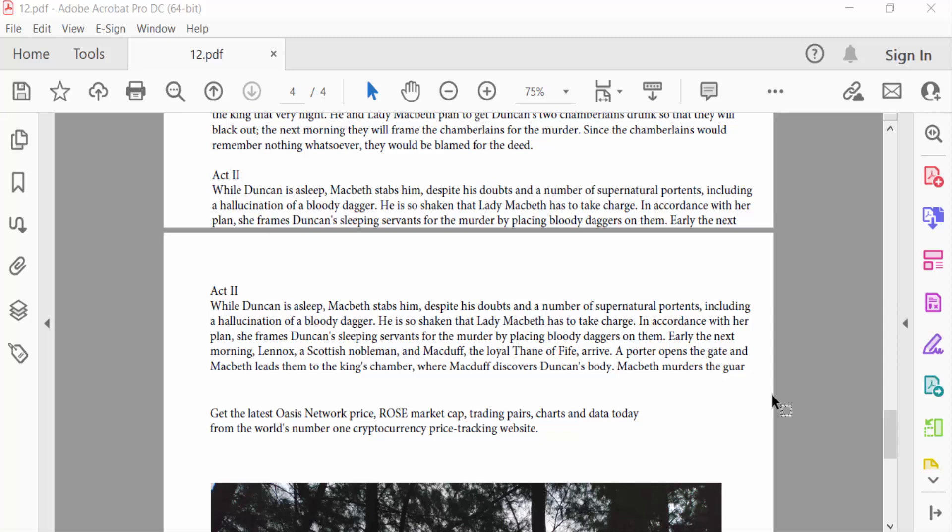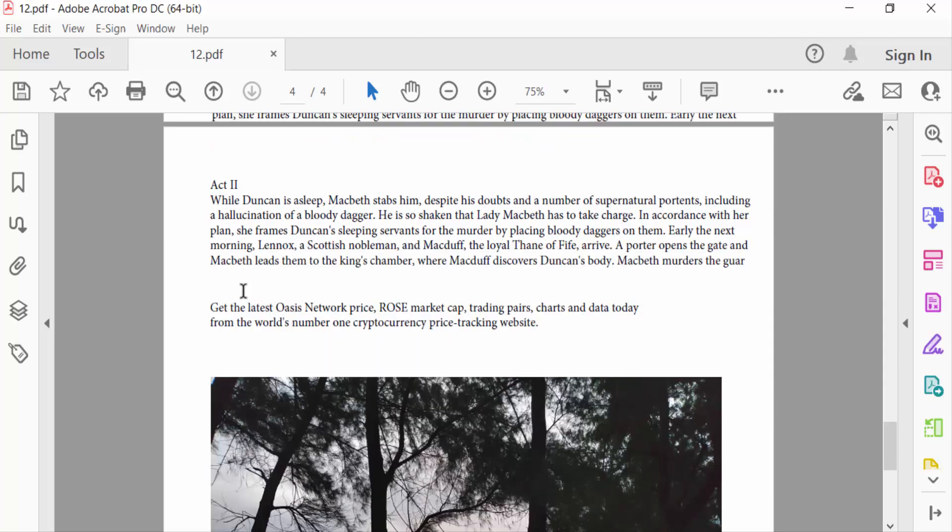Hello everyone, assalamualaikum. In this PDF tutorial today I'll present you how to create bookmarks in PDF documents using Adobe Acrobat Pro DC. So let's get started. I open a PDF document where I want to add bookmarks.